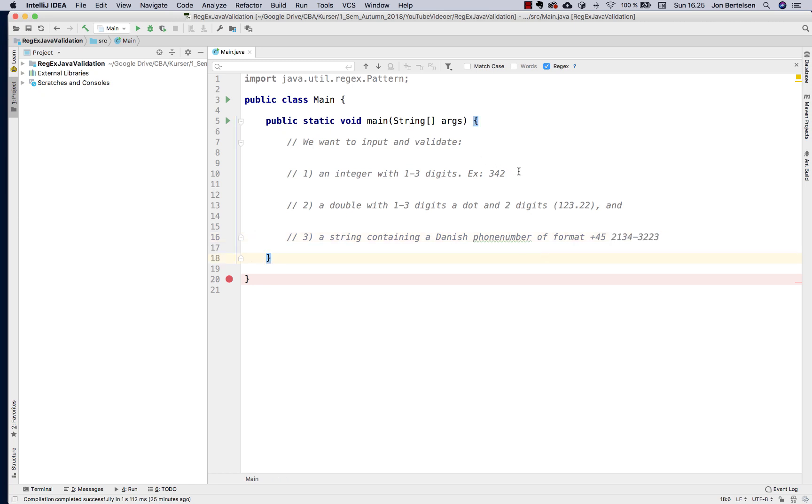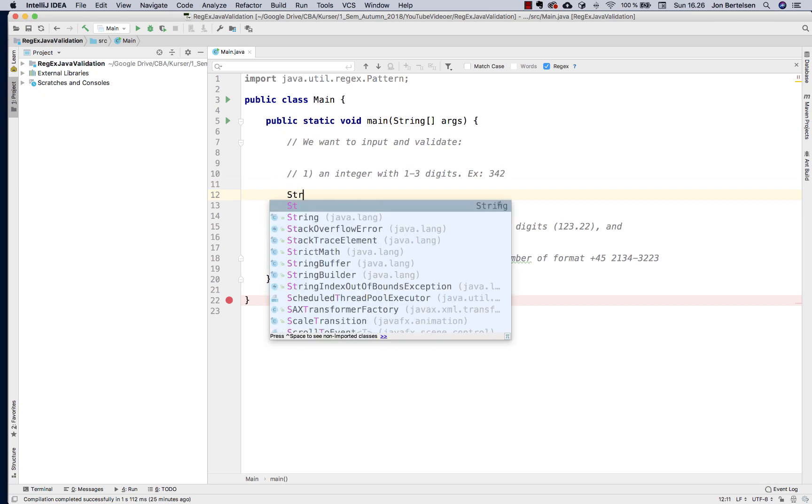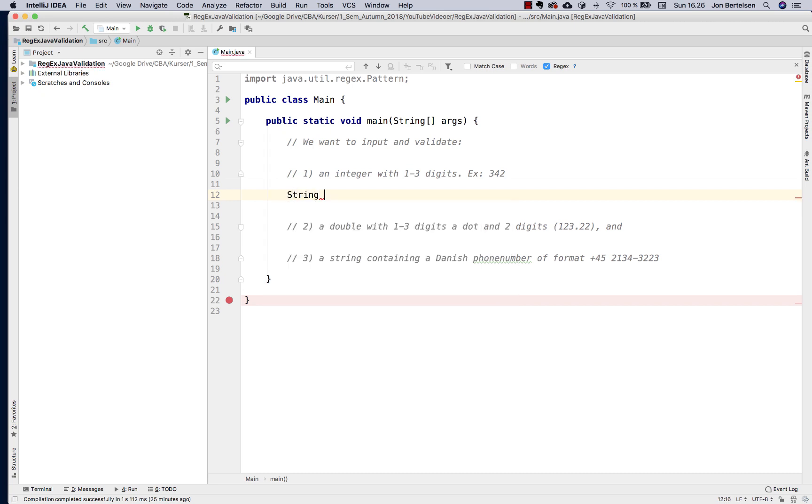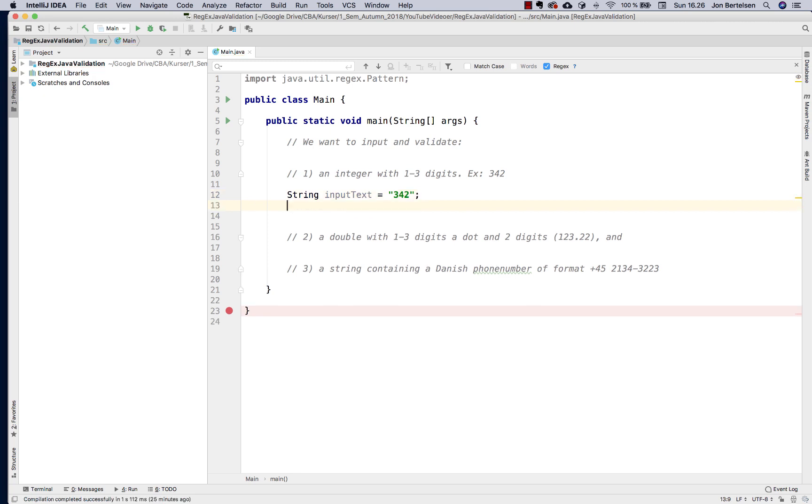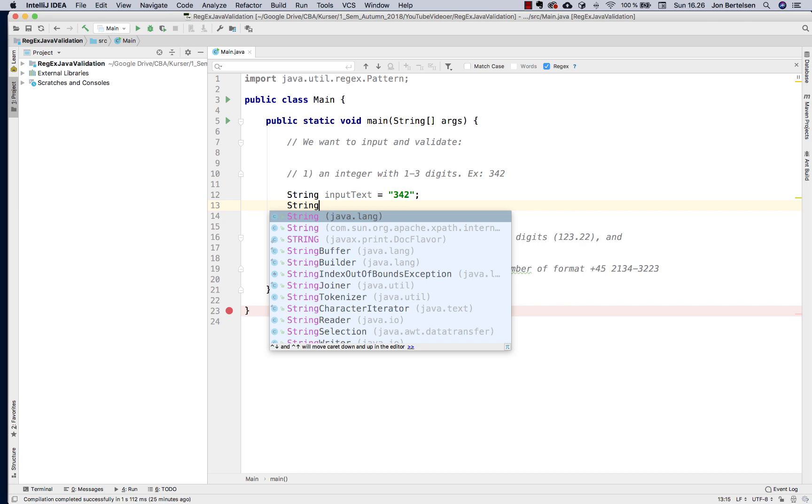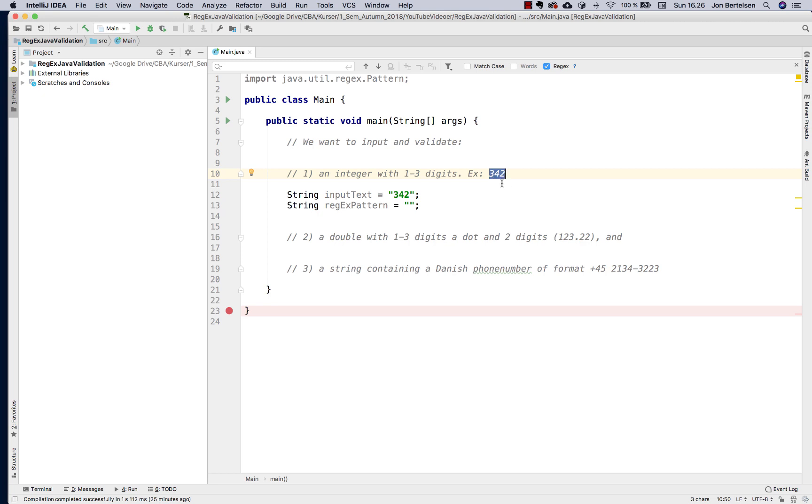Let's get started. For the first one I want to create a string called input text, and I'll use 342. This is the one I want to validate. Then I want to create another string called regex pattern. In this string I have to create a pattern that matches an integer with 3 digits, or maybe only 1, 2 or 3 digits.